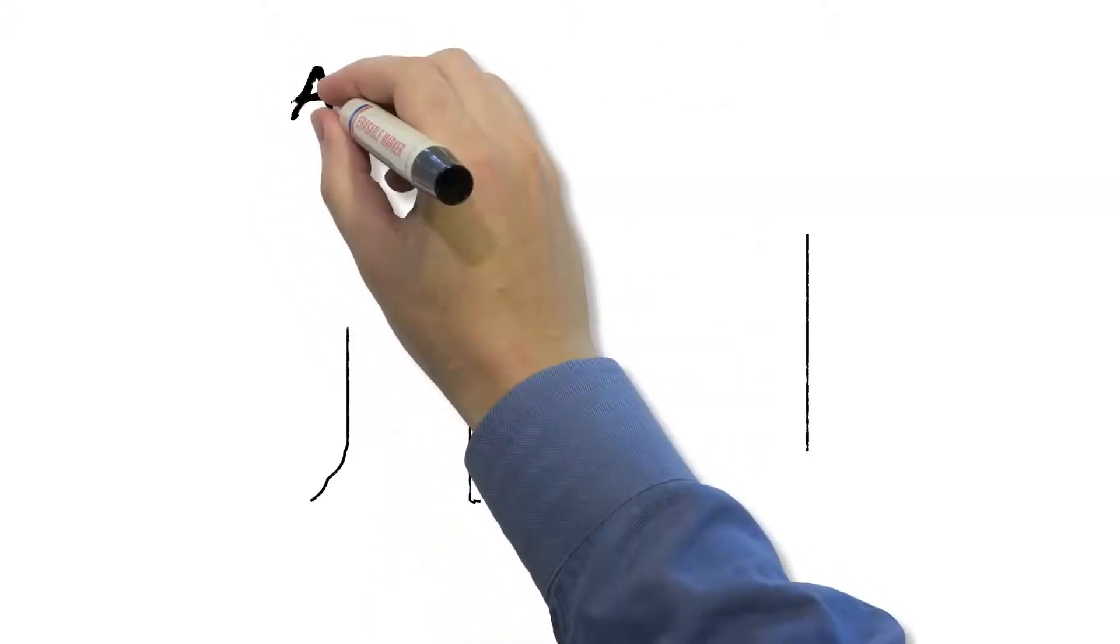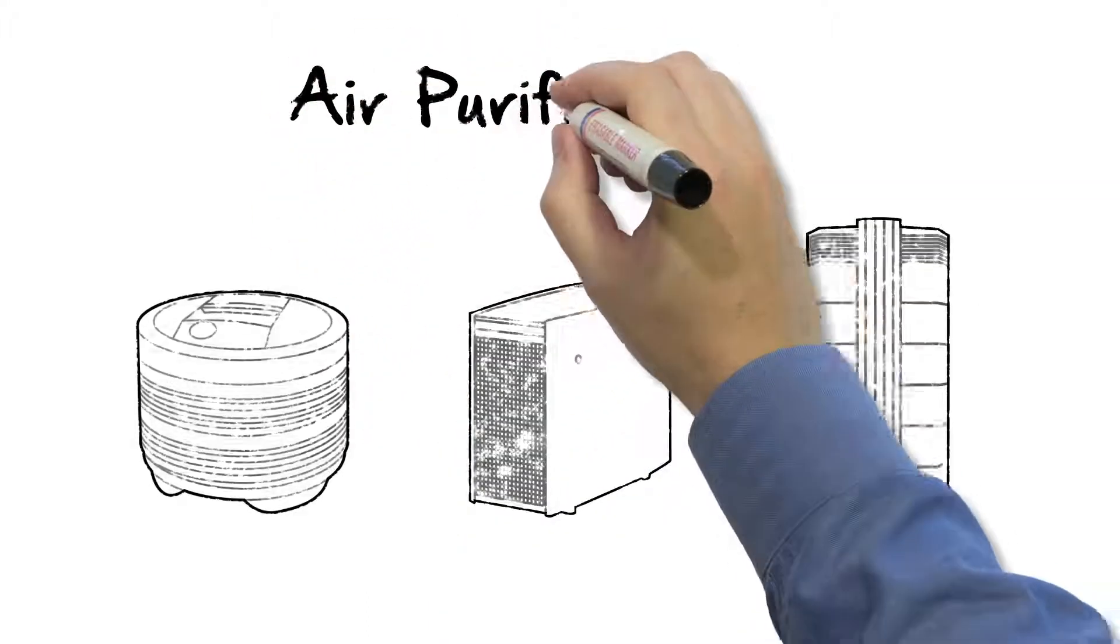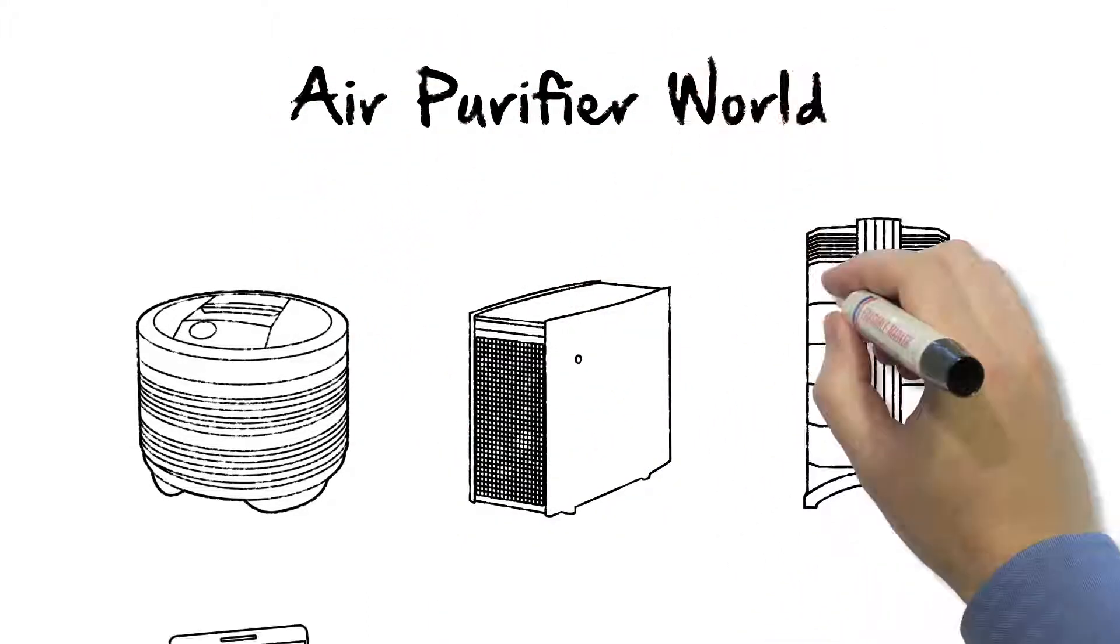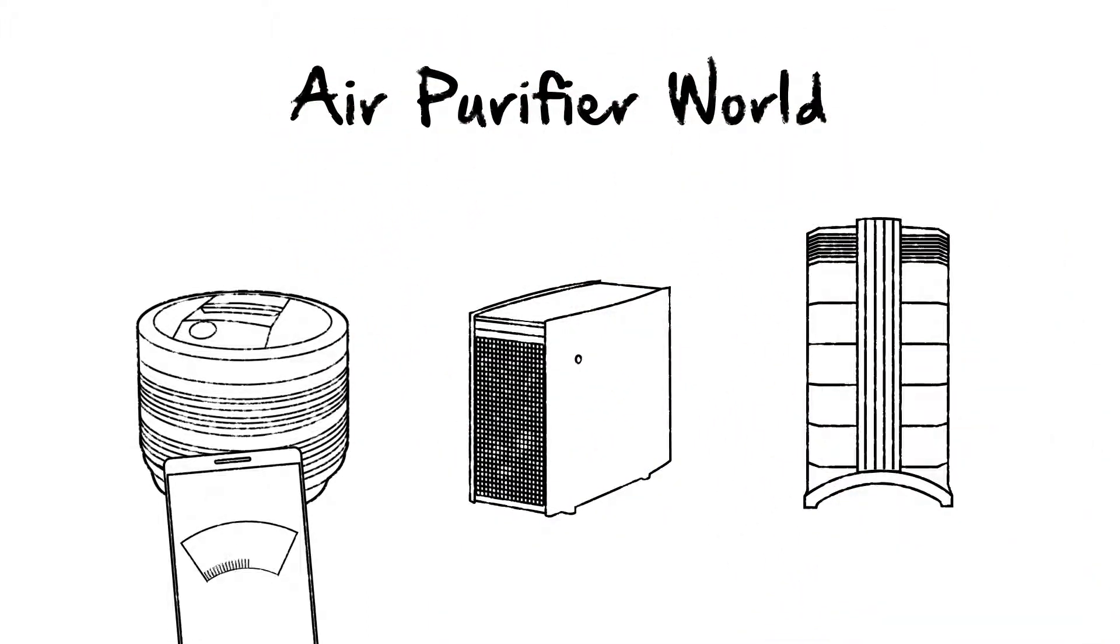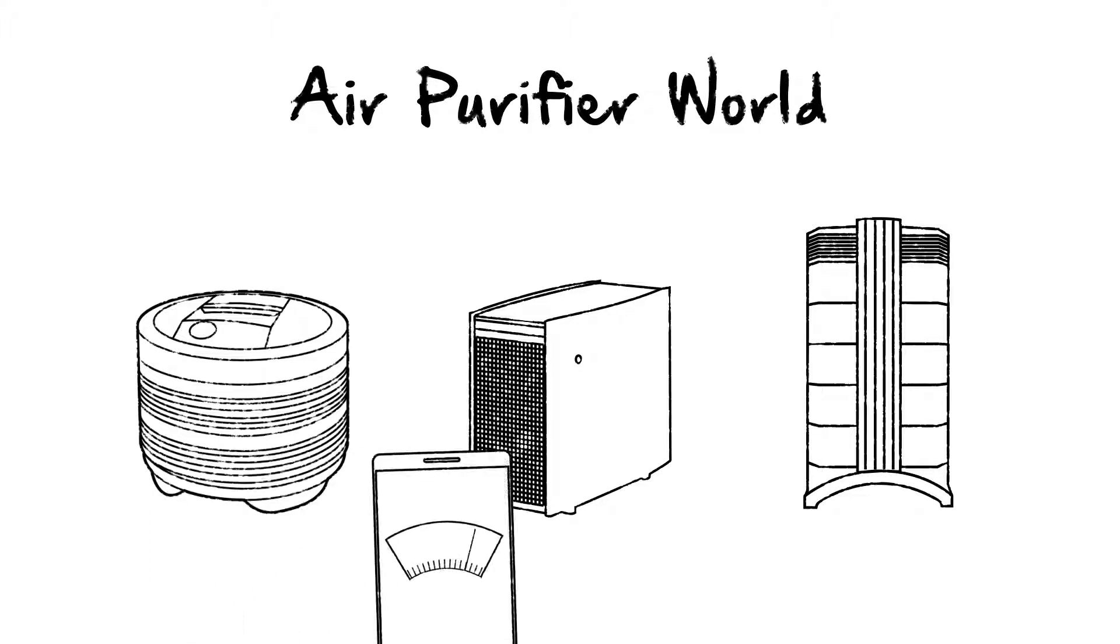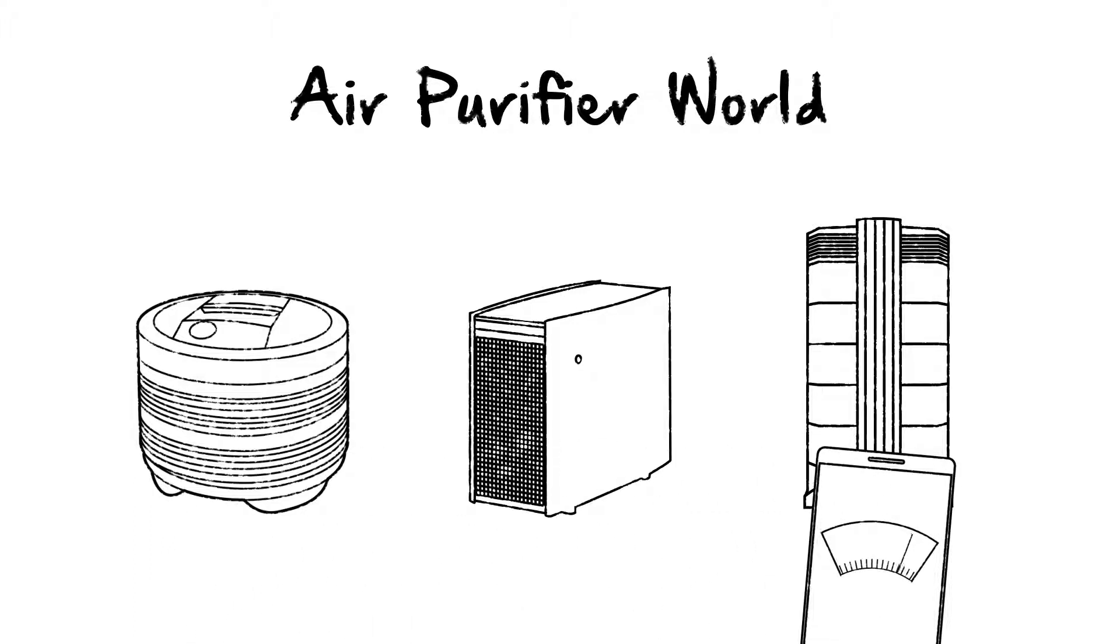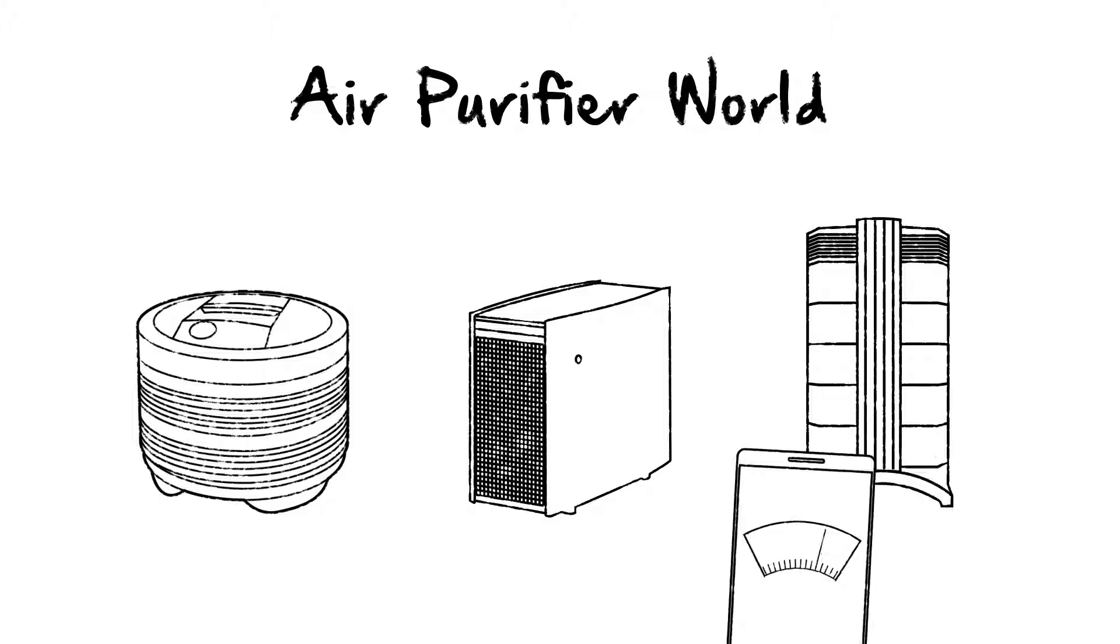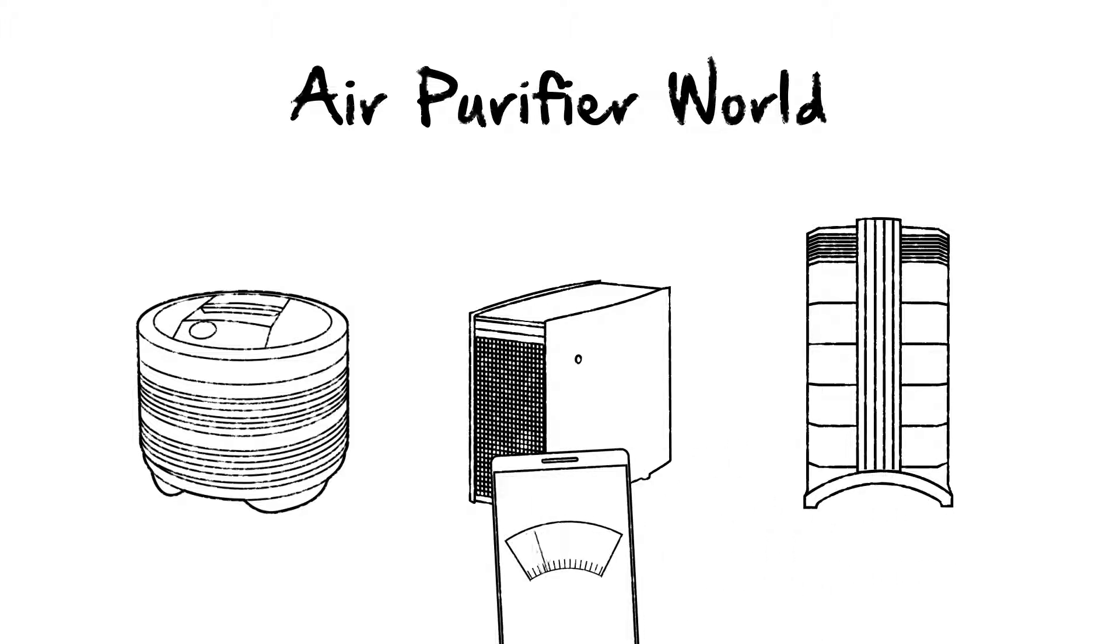But most importantly, you need to hear it for yourself and try it out. Try to find a retailer who has these products so you can turn them on and listen to how they sound on the different settings and compare them to each other and the performance that they have. That is going to be the ultimate test to making sure you get an air purifier that's right for you.